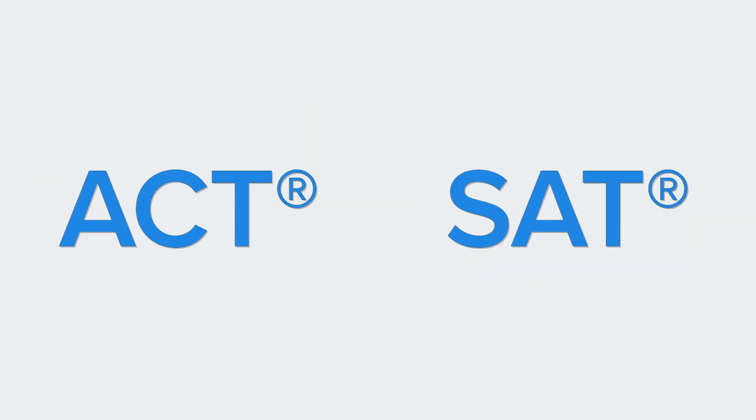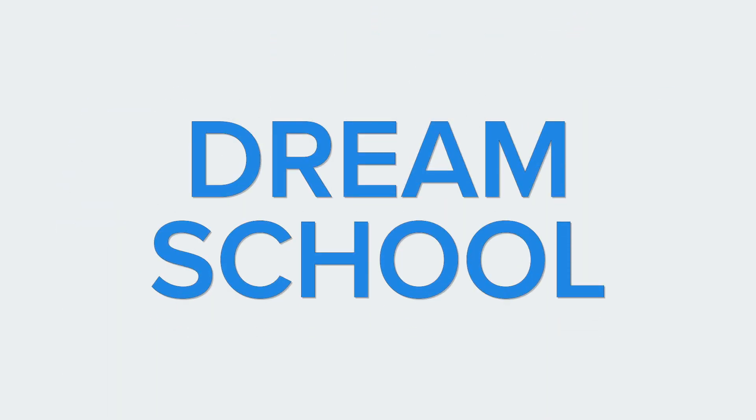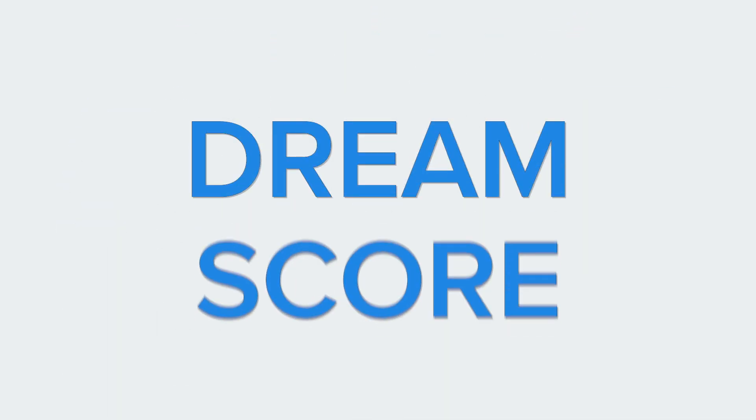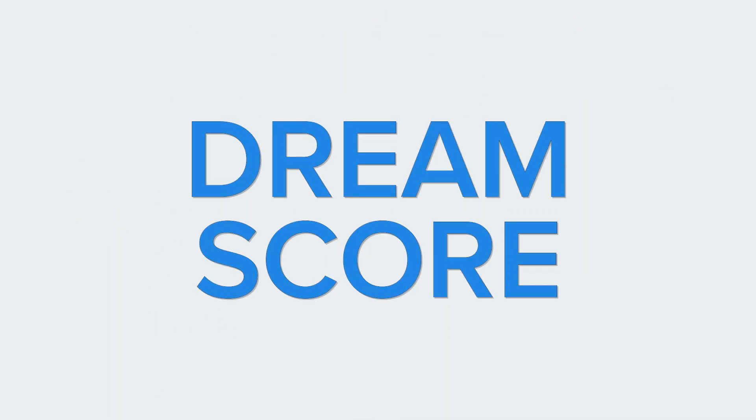Are you getting ready to take the ACT or the SAT exam? A dream school requires a dream score and UWorld can help make your dream a reality.